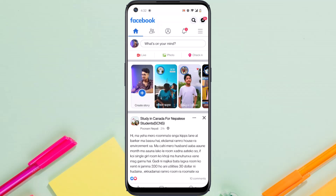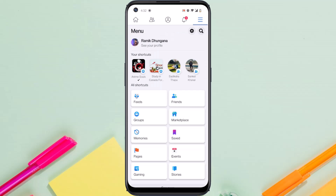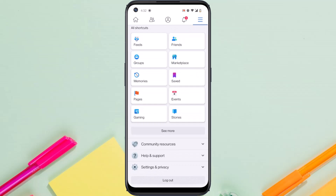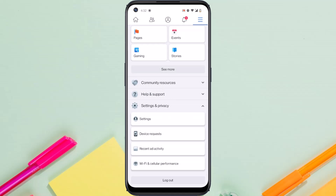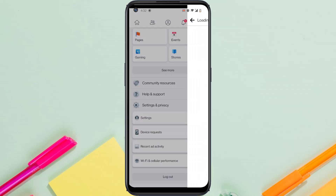First of all, open your Facebook app. Once you've opened it, tap on the three lines on the top right side of your screen. Now scroll all the way down, then go to Settings and Privacy, and then go to Settings.